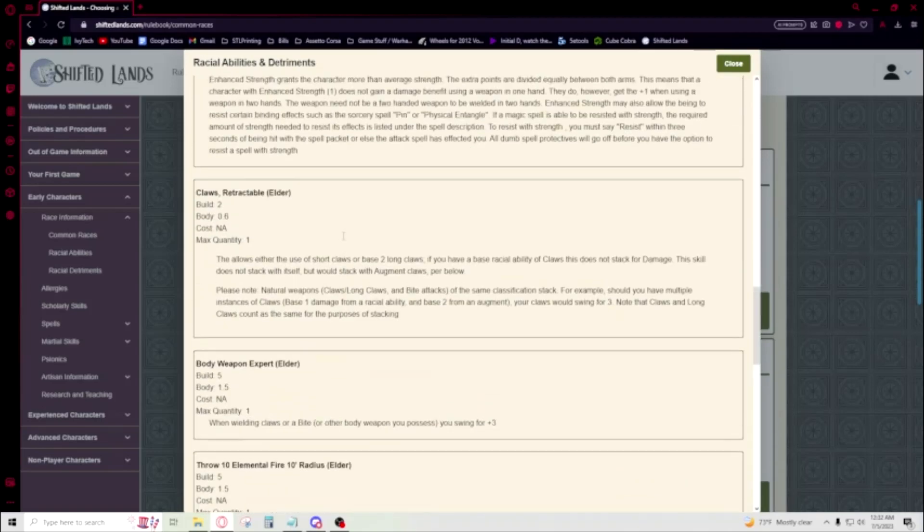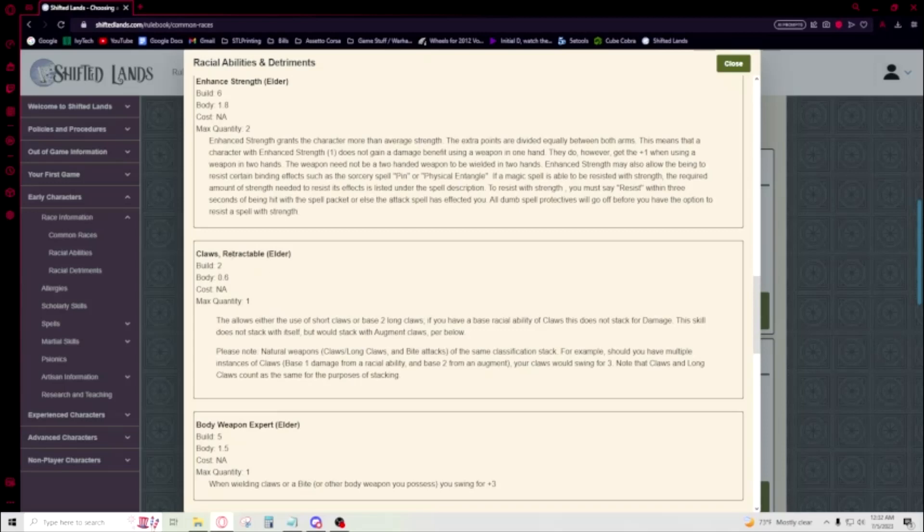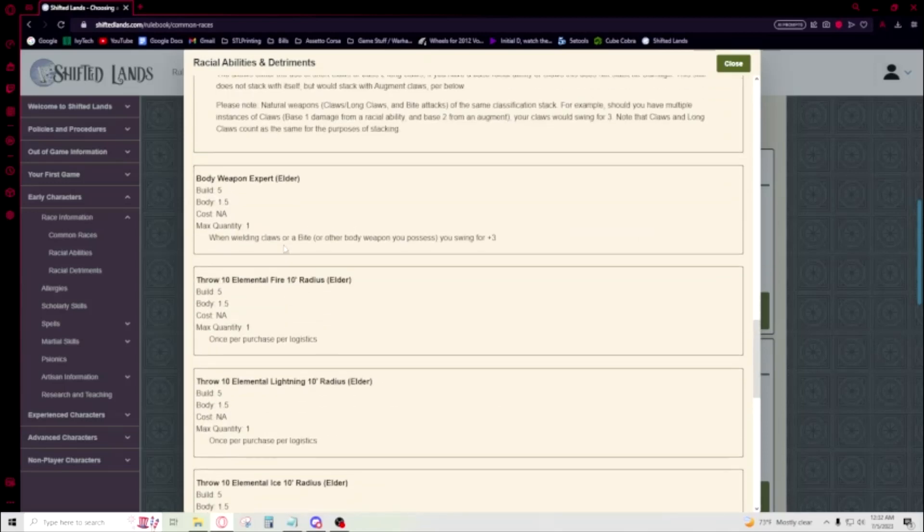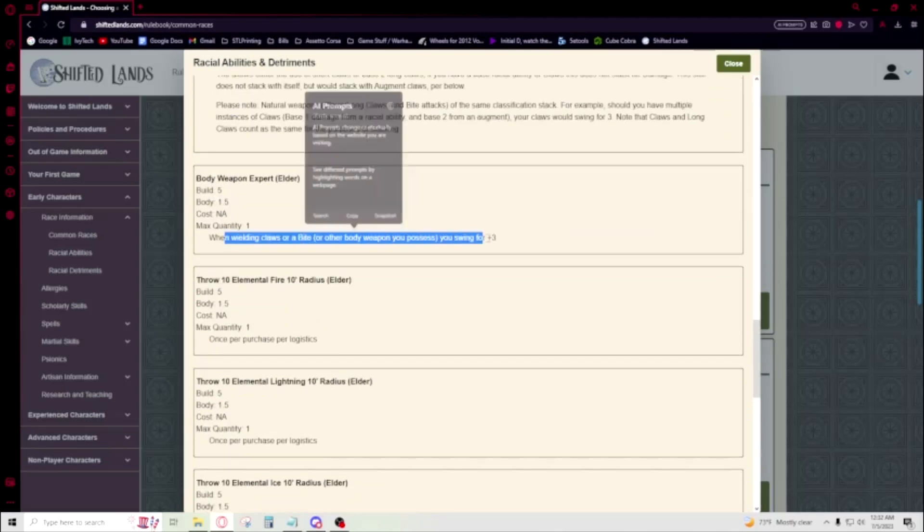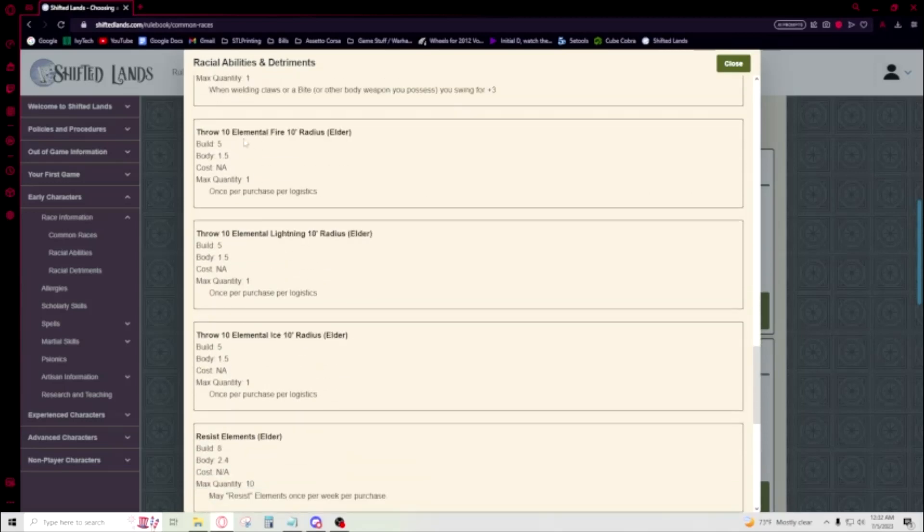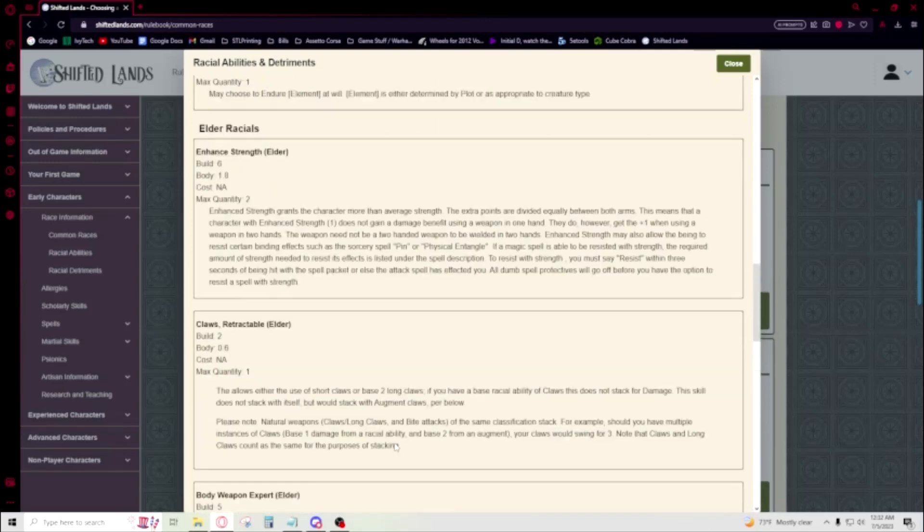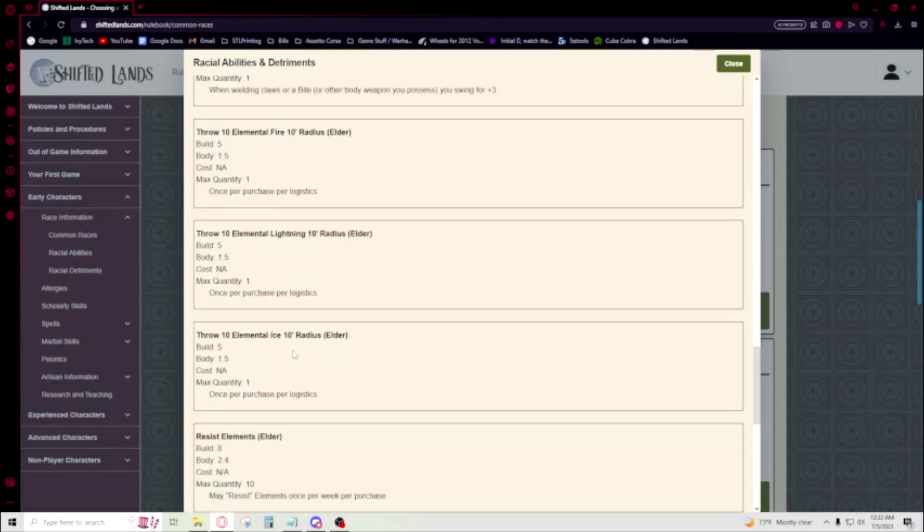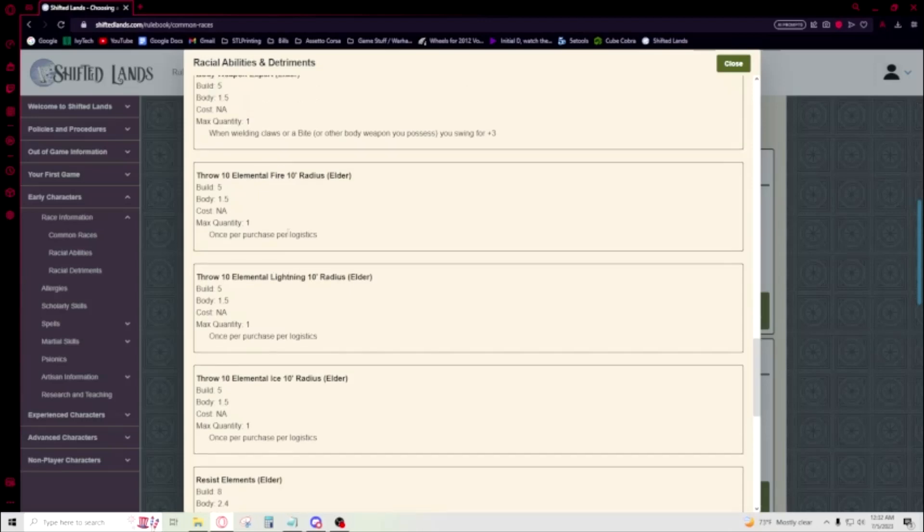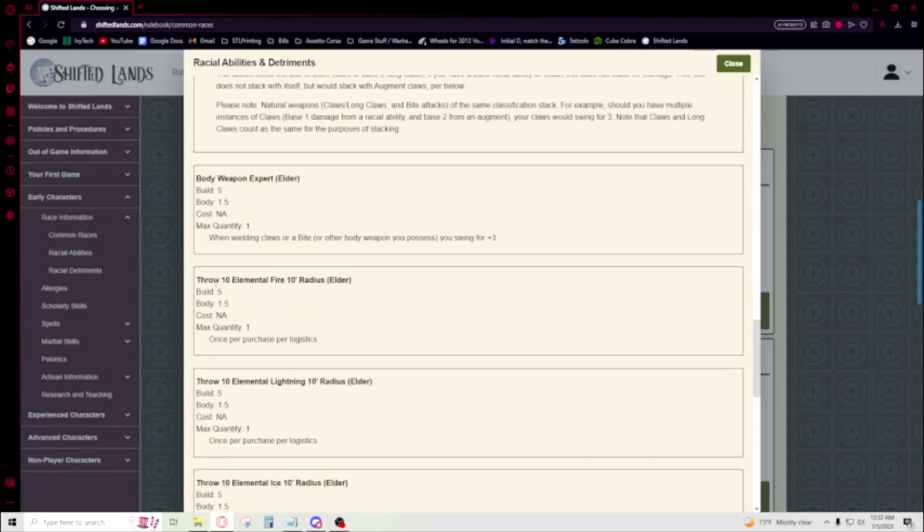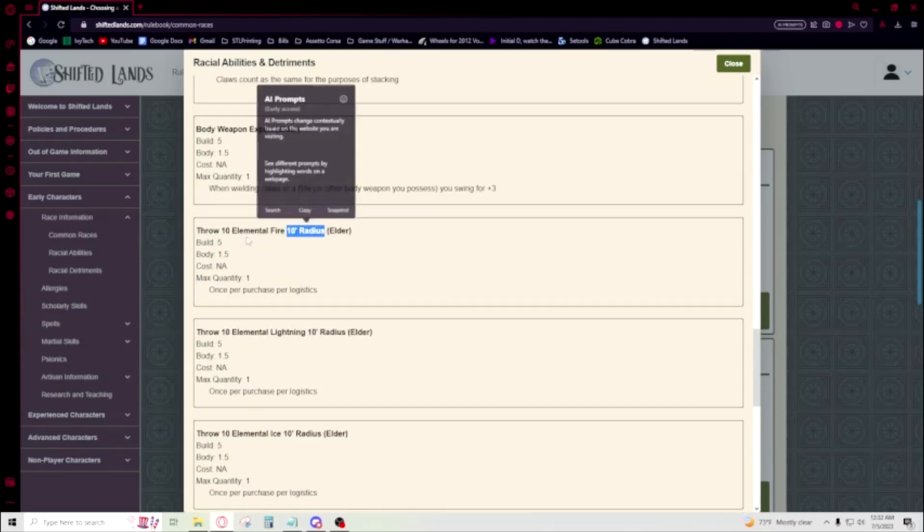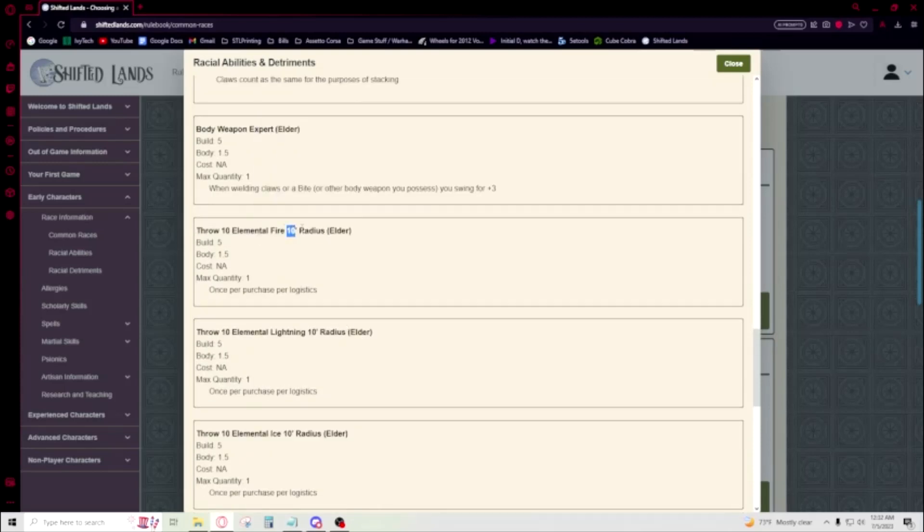They're elders. Retractable. Oh, that's interesting. Body weapon. Swing for plus three. Oh yeah, you get to throw elemental stuff as an elder Genasi, which is super cool. There's not a whole lot of ways to do this other than being an actual elemental. So being able to throw elements is super cool. And you're doing it at a ten. Oh. You're doing it at a radius. That's really good. That's super good.